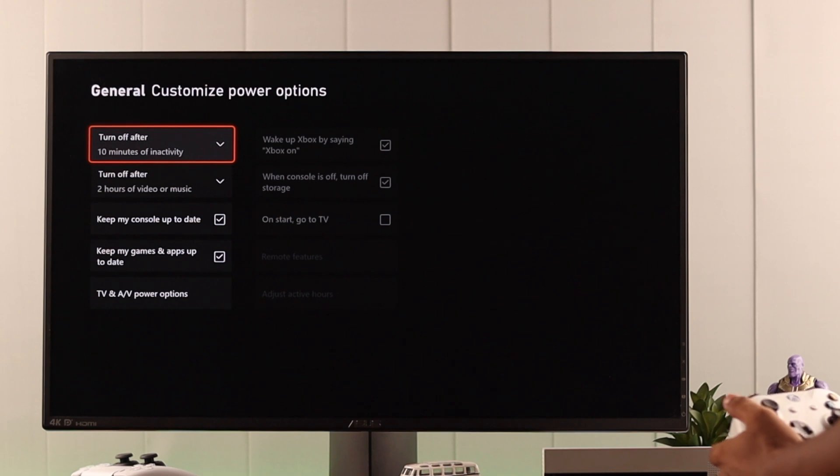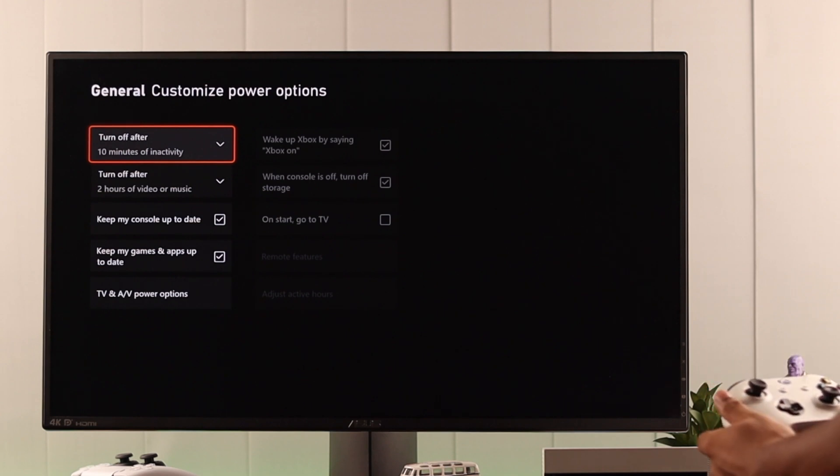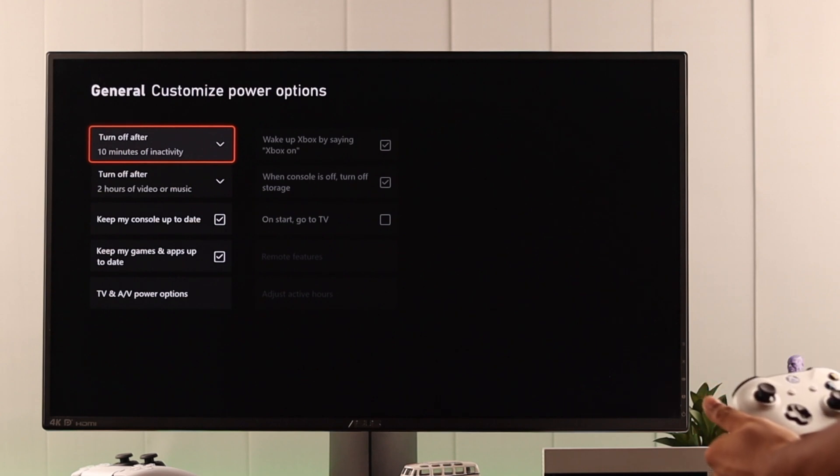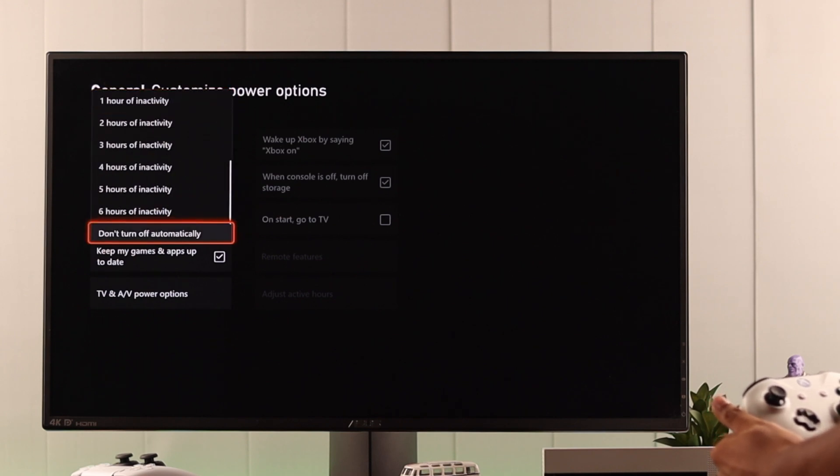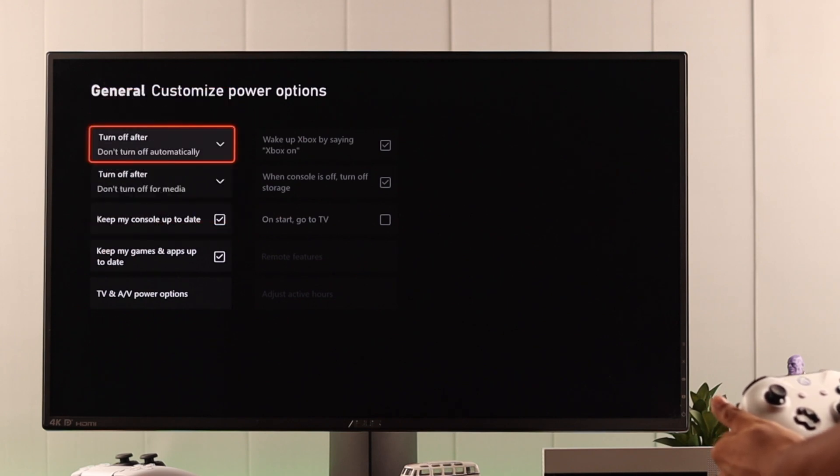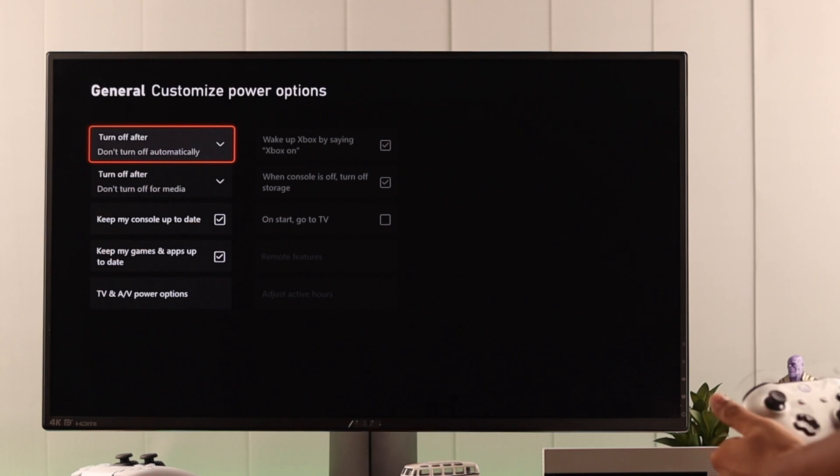Now, what this will do when we leave our console for 10 minutes, it will automatically shut it down for us. Now if you want to turn it off in the future, just scroll down and select Don't Turn Off Automatically, and then it will turn off.